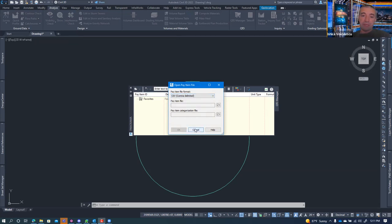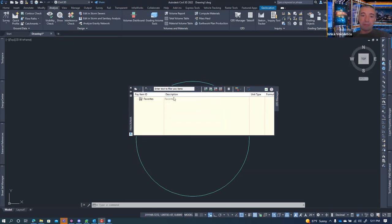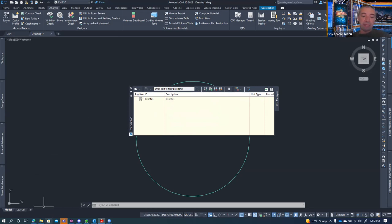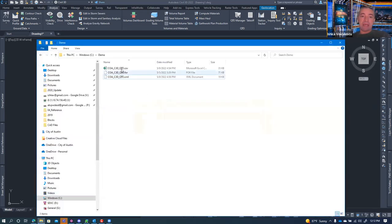For a pay item file, you'll see it looks for a pay item ID, description, unit type, and a formula. The first three — pay item ID, description, and unit type — are managed in the CSV file, while the formula is managed in a separate file. You actually need two files to make things work. The first file is the pay item file, defined in CSV format.